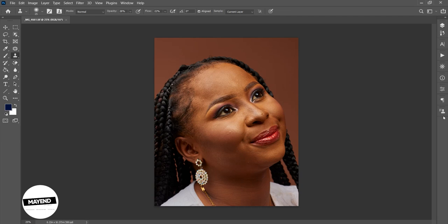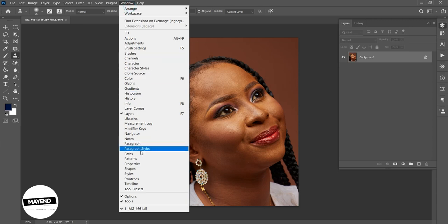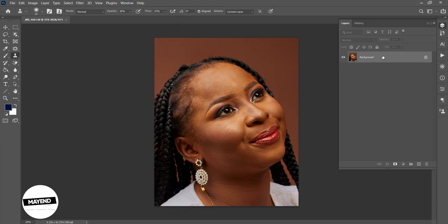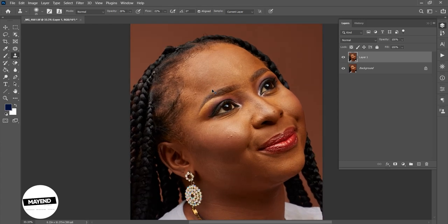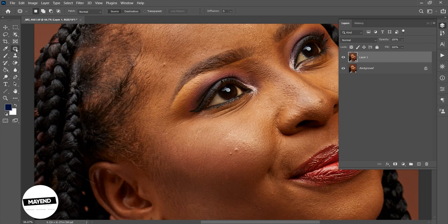The first thing we're going to do is remove the blemishes. I'll bring up my layer tab — if you can't find it, go to Window and then Layers. First, I'm going to duplicate my layer by pressing Ctrl+J, then zoom in by holding Ctrl and the plus key so I can see what I'm working on better. I'll hit J to bring up my tools and use the spot healing brush.